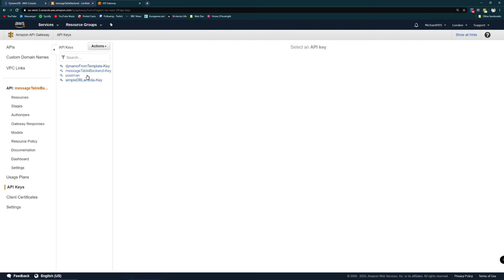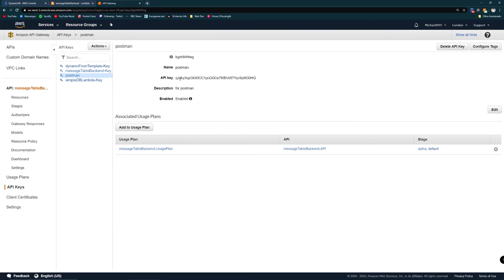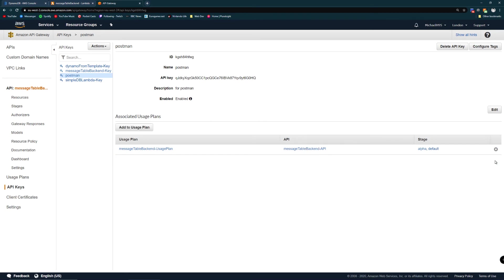My first step was to create an API key and I've created several but the one we'll be using is called Postman. You'll never guess how we're accessing this API. I've created an API key called Postman. Here's its value. Don't use that too much. What you have to do is assign an API key to a usage plan. I created a new usage plan. When you add an API key to a usage plan you can choose which stage to add it to.